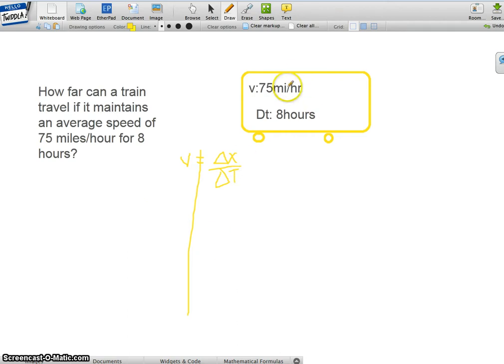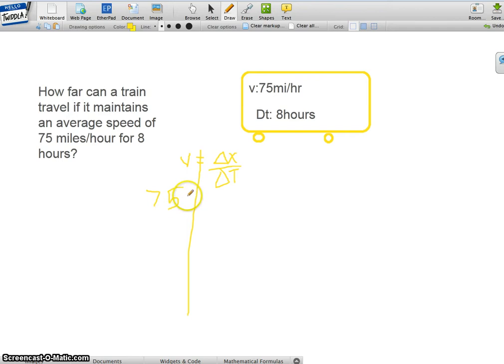So I'm going to plug in 75 for velocity, and then delta x is what we're trying to find, and then delta t is 8 hours.